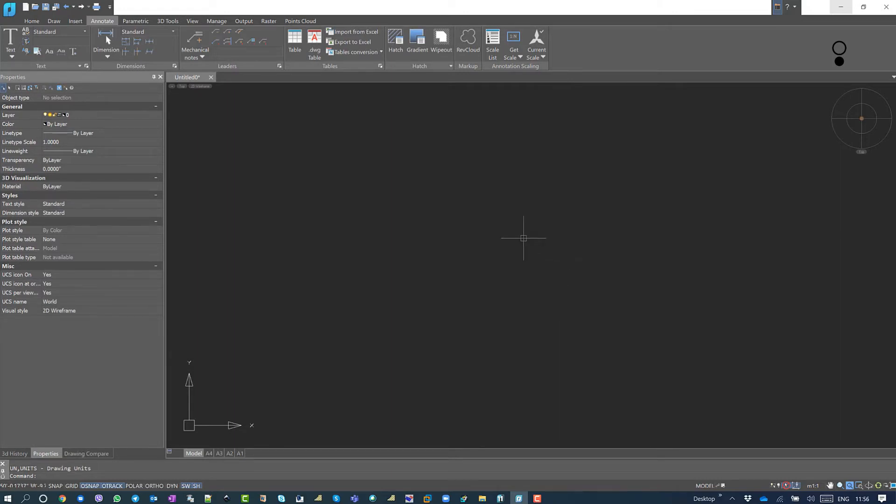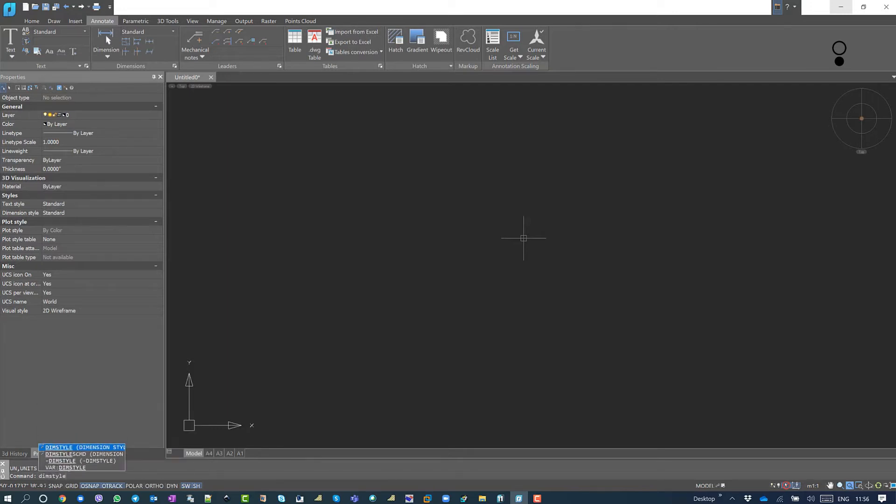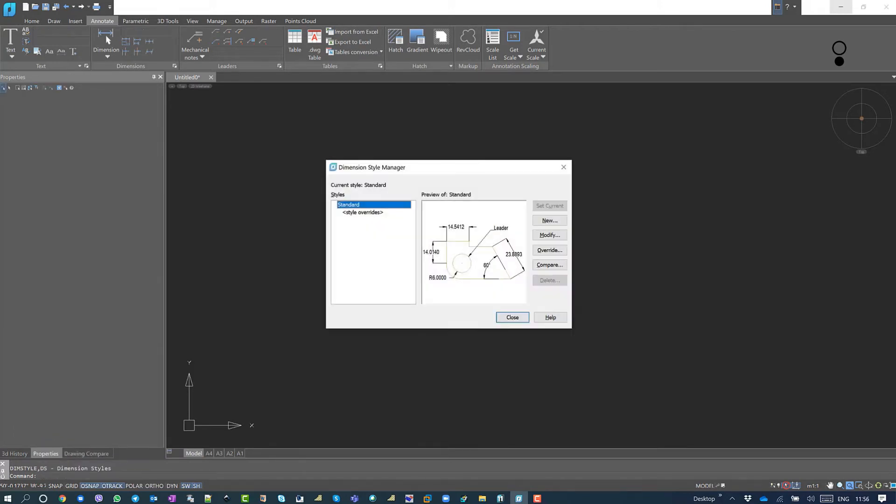To go to Dimension Style Settings, you should use the command Dimension Style, that's dimstyle. Hit enter. So the Dimension Style Manager will pop up, and we are going to use the Standard for now.